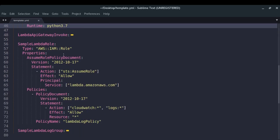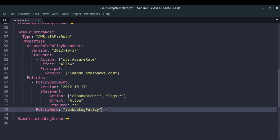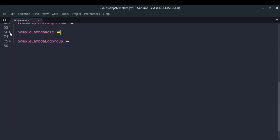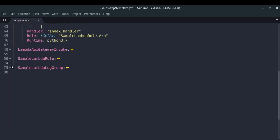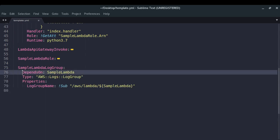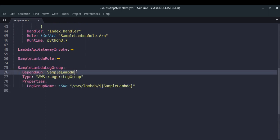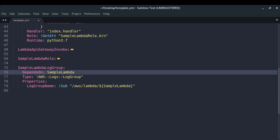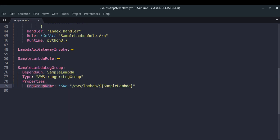The sample Lambda role is the Lambda execution role we talked about in part 2 of this series. In the policies I've given it the policies to take action on CloudWatch, so it will be able to publish the logs. Then I have my log group, which I specified depends on Lambda — meaning I want to create the log group only when my Lambda has been created successfully. The log group name follows the pattern /aws/lambda/<function-name>.